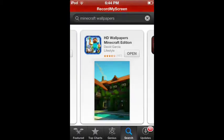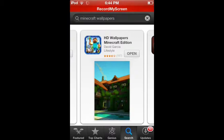First you need to go to the App Store and get this app called HD Wallpapers Minecraft Edition. All you have to do is type in 'Minecraft wallpapers' and then you scroll down to find HD Wallpapers Minecraft Edition. Since I already downloaded it, I don't need to get it again.